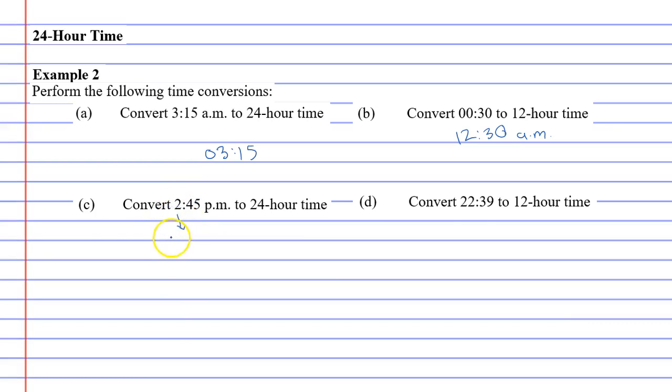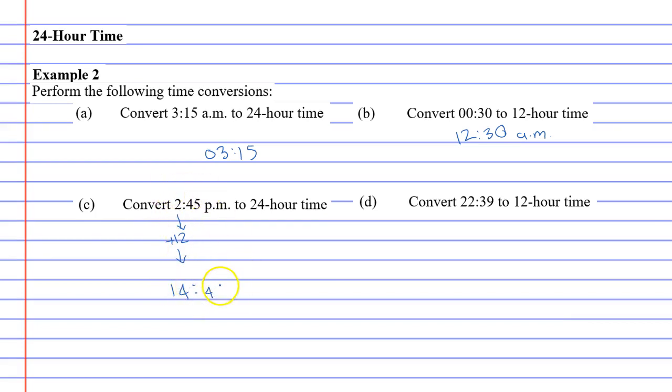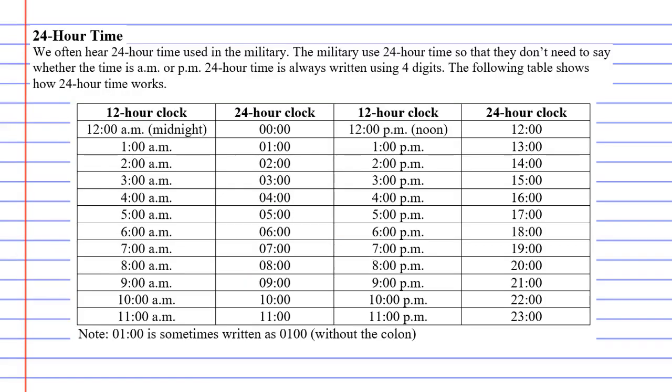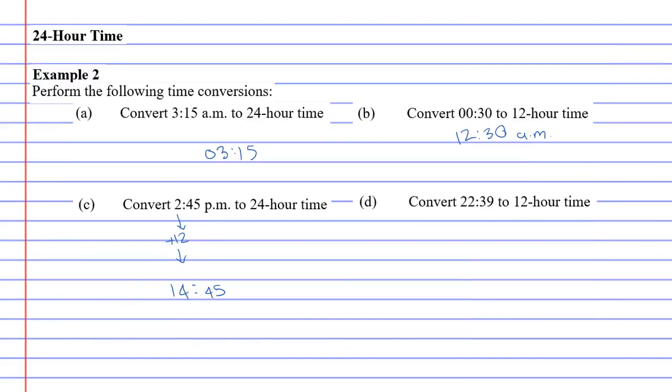What's 2 plus 12? 2 plus 12 is 14, and then we've got the 45, so we just write 45 after it, and we don't need to write p.m. Let's just have a quick look at it. 2:45pm on our table, 2pm was 1400, therefore it would be 1445.